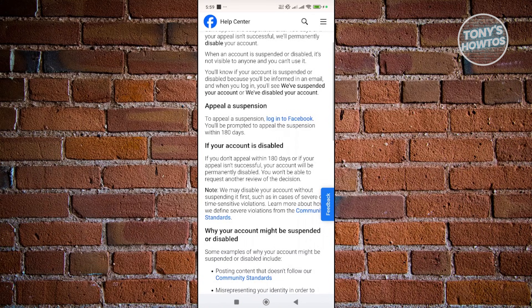Also, if you don't appeal within 180 days — which, if you're asking me, is pretty long — your account will be permanently deleted or disabled, which is something you don't want. So, as long as you're within 180 days of when your account was disabled, you're good. You just need to appeal.